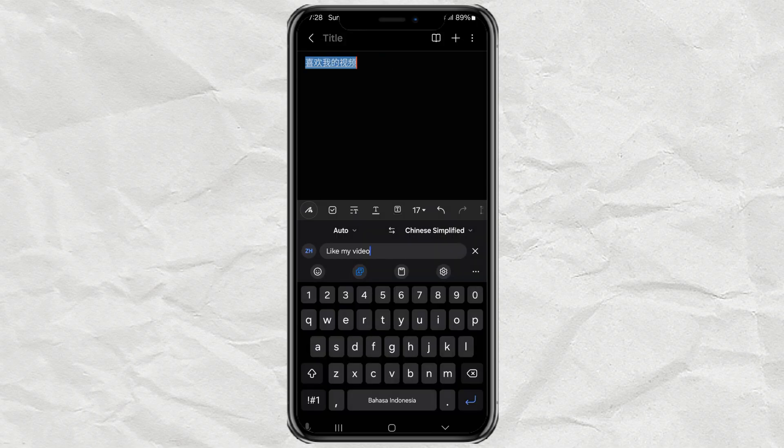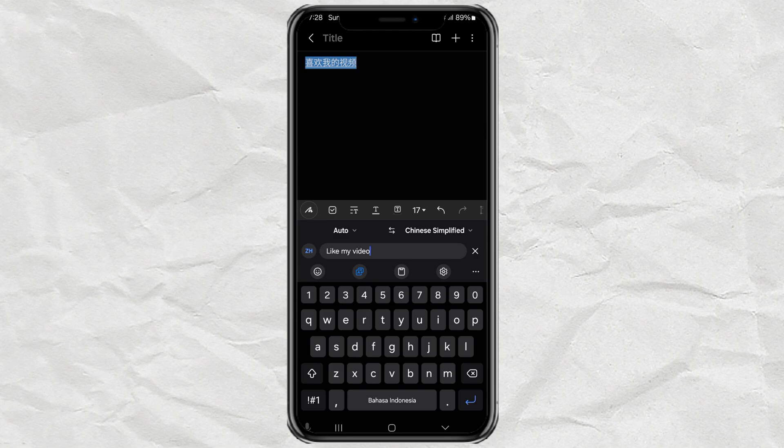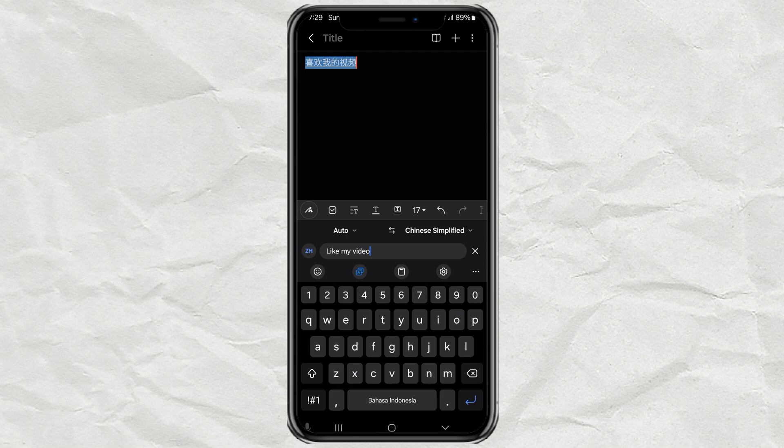And that's it. Your text gets translated instantly, right there in your keyboard. Pretty awesome, right? It's like having a built-in translator in your keyboard. Super handy if you're chatting with friends from other countries or learning a new language. Give it a try and let me know how it goes in the comments.